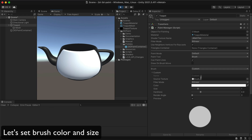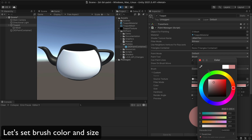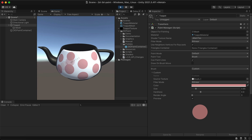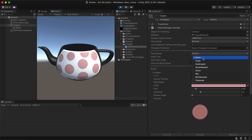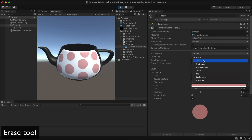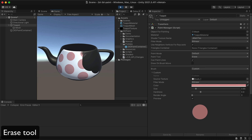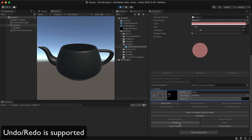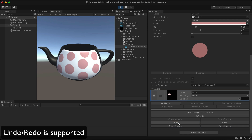Let's set brush color and size. The erase tool is available, and undo/redo is supported.